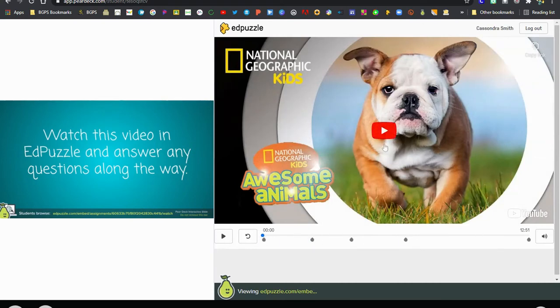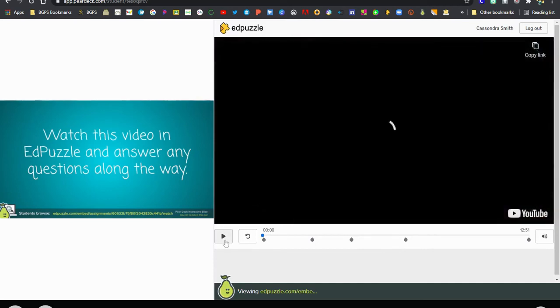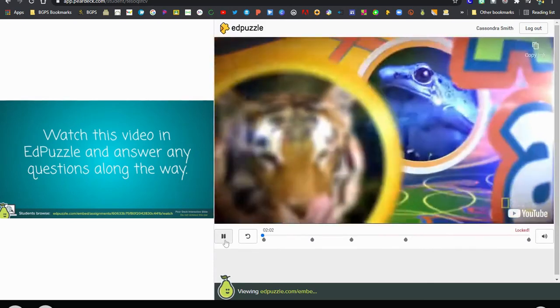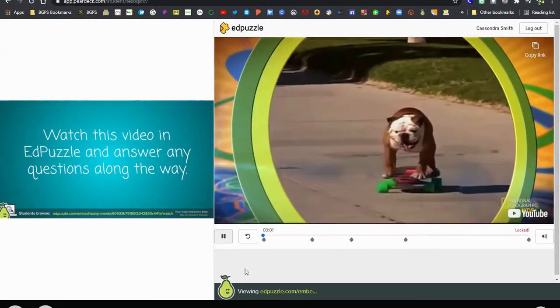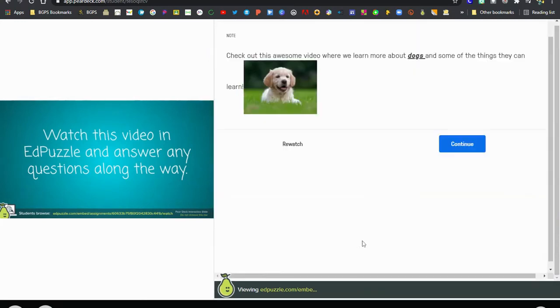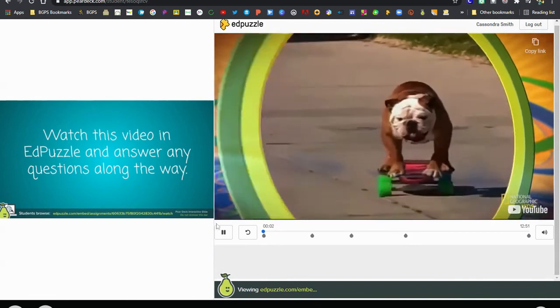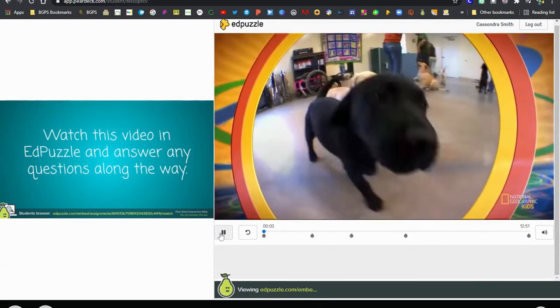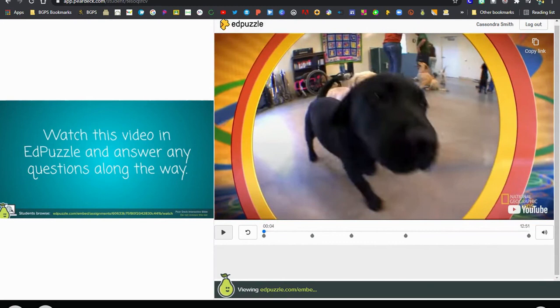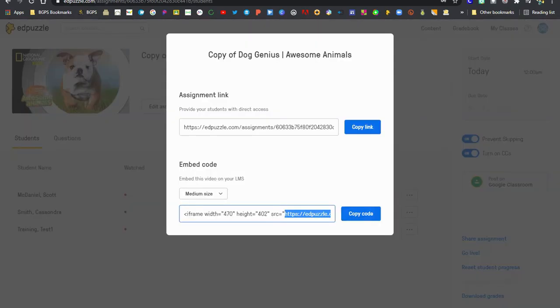And when they play it will pause at any question or any note just like we'll see right here at the beginning it will pause for the first note and it will look just like it does in Edpuzzle and they'll be able to continue. It will track their progress on the teacher dashboard in Edpuzzle just like they would if they watched it normally.